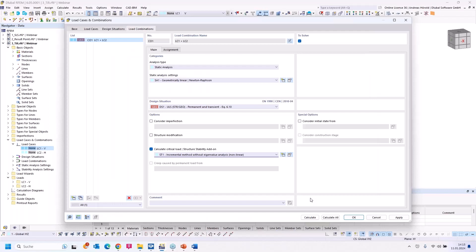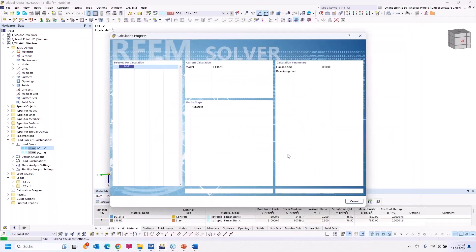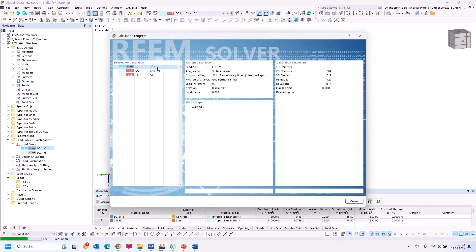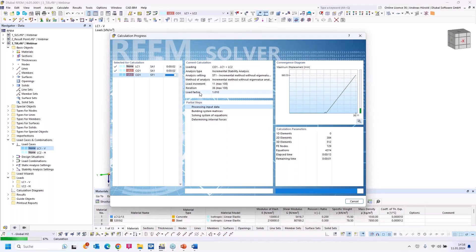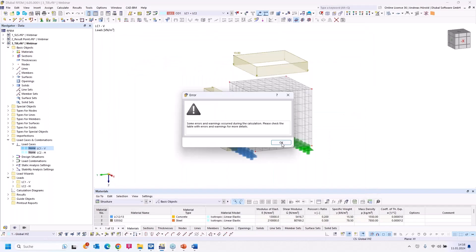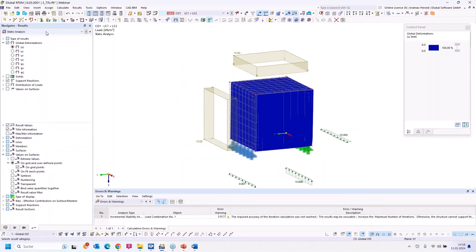I use the special option 'Consider initial state' and select the vertical load — we would like to increase only the horizontal load. That's all for the settings. I calculate all. First the static analysis runs, then the stability analysis, and you can see the load will be increased until a load factor of 1.01.